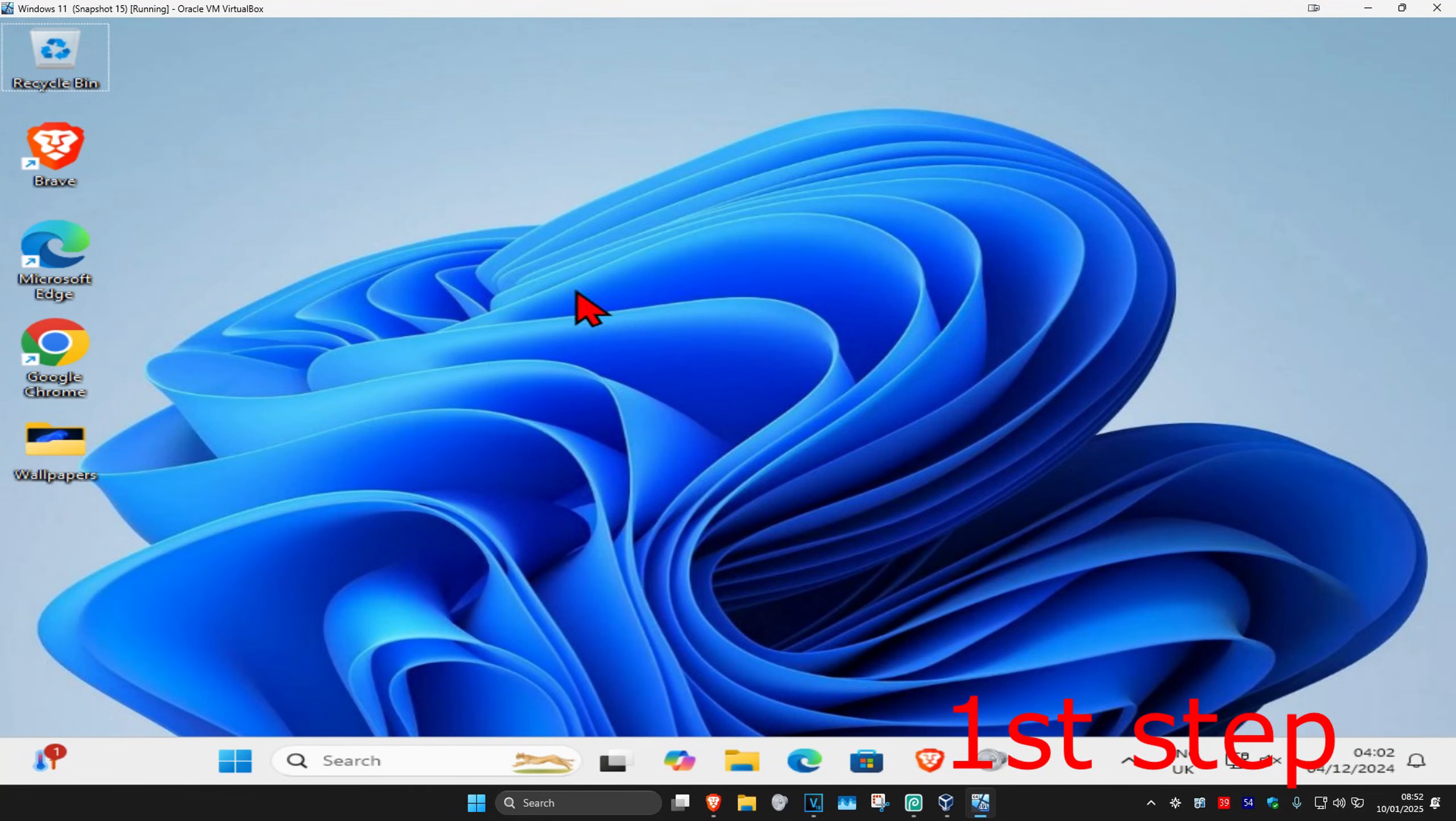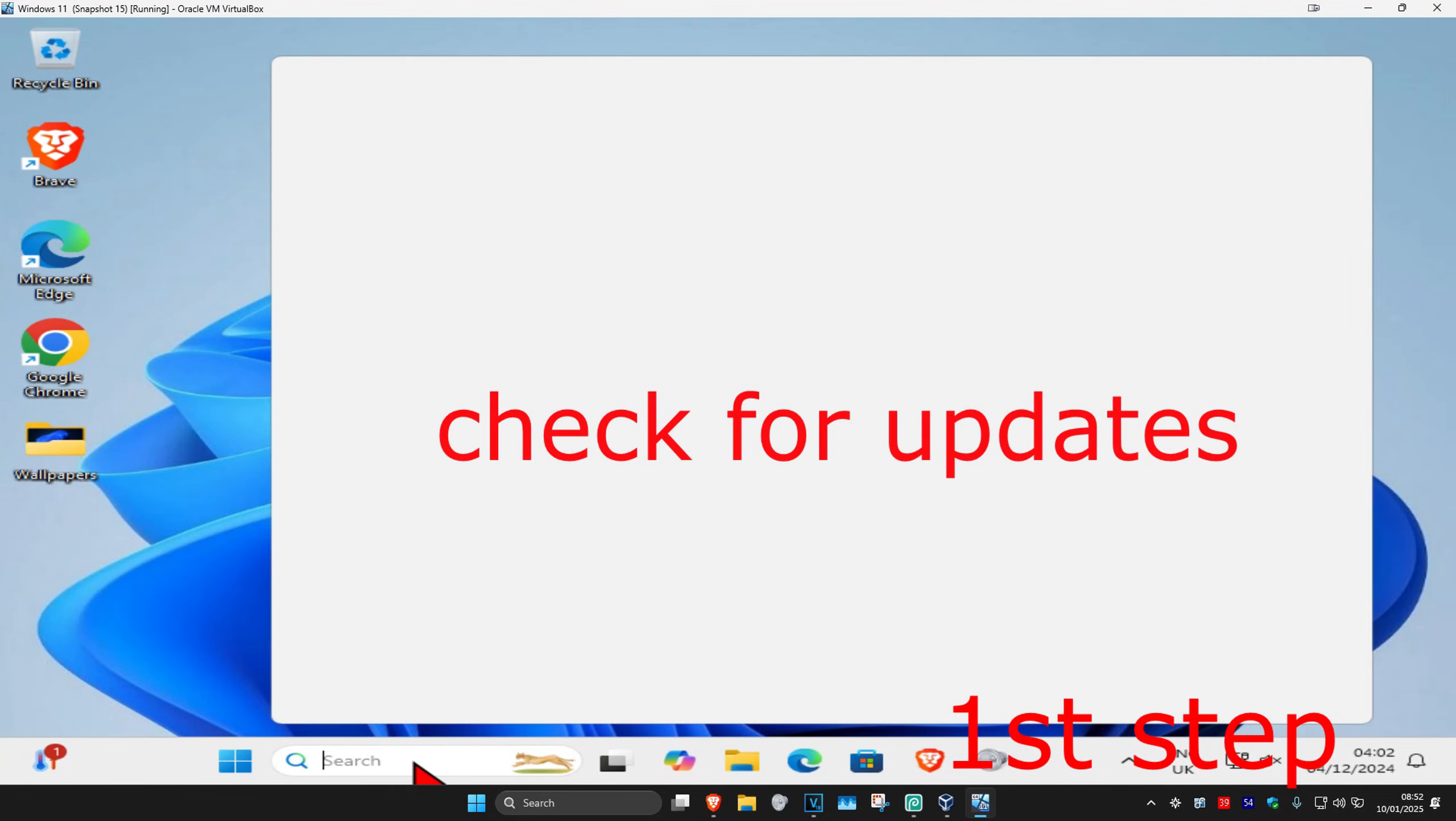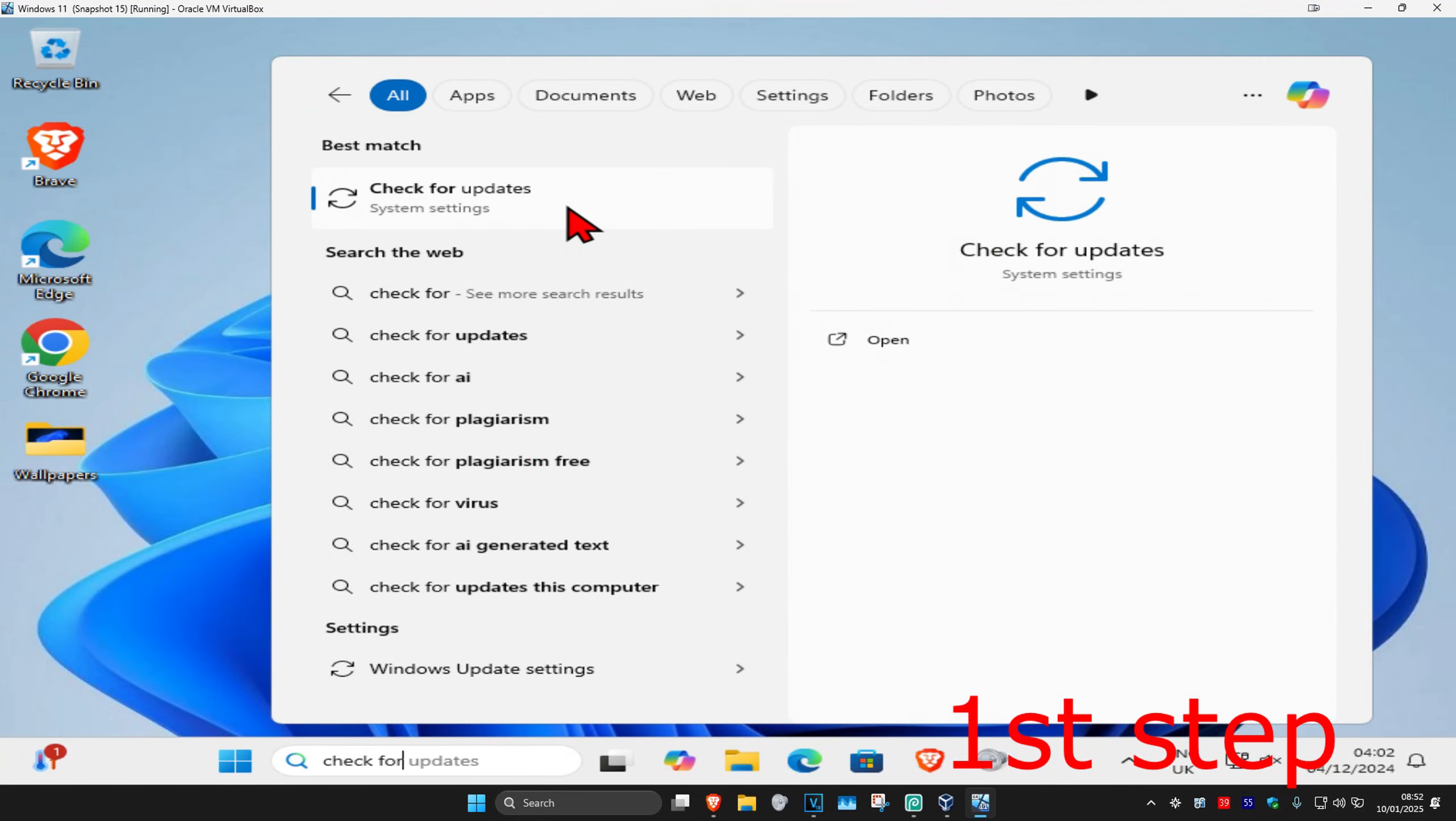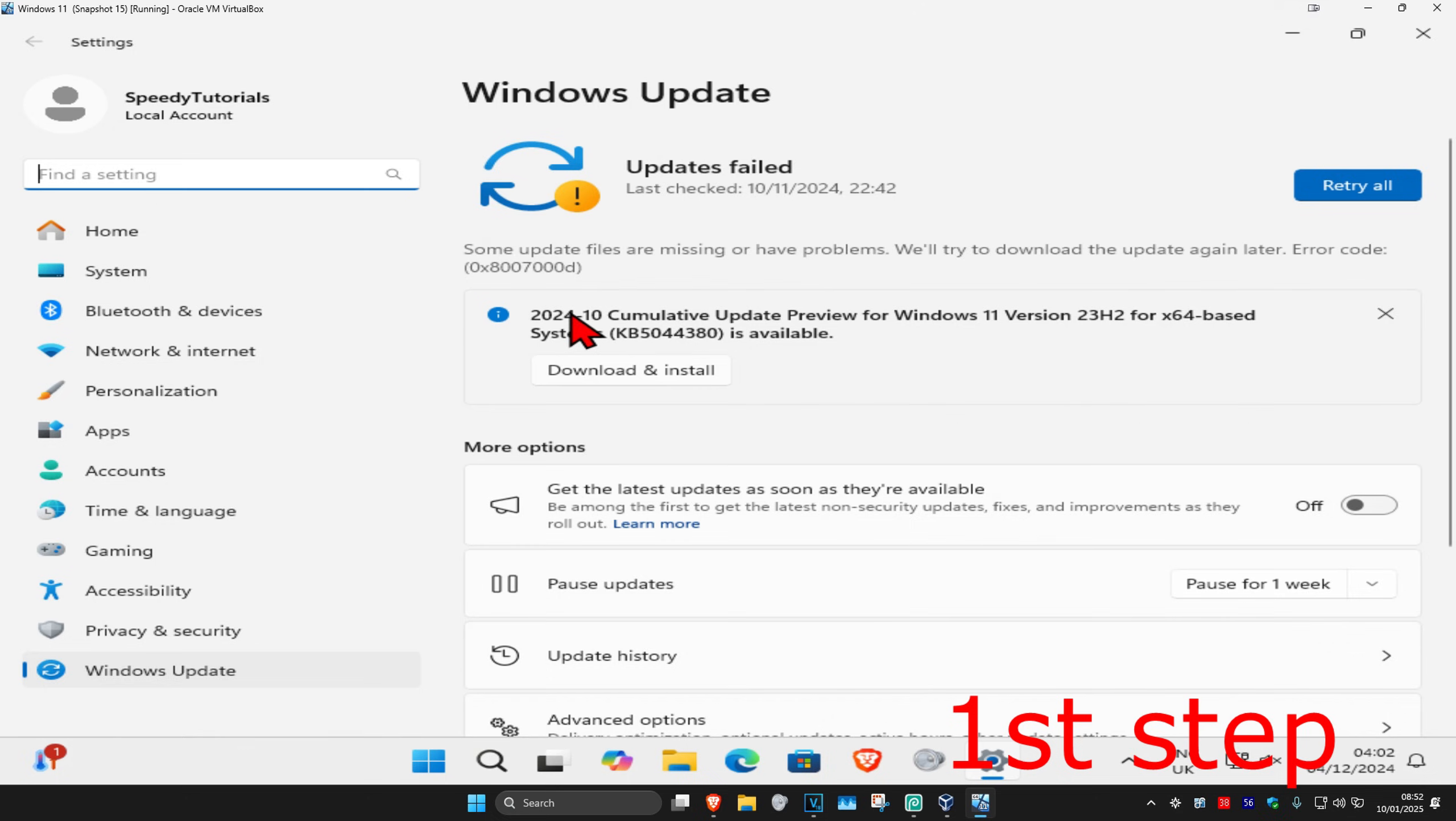So guys, for the first step you're going to head up with search and type in 'check for updates'. Click on it and then once you're on this, you're going to click on 'check for updates'. Make sure your computer is fully up to date.